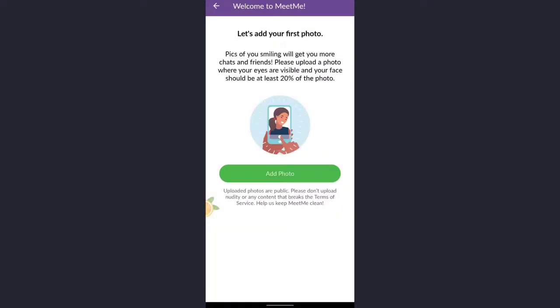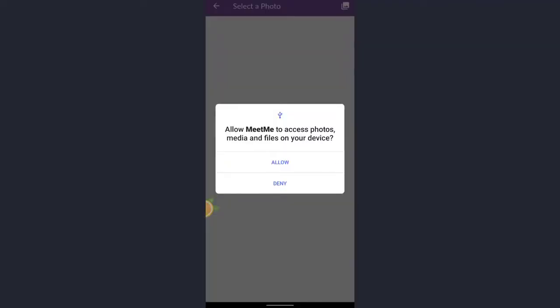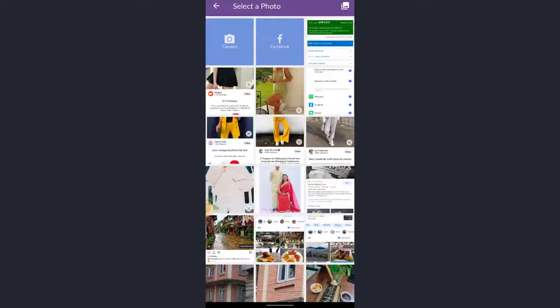Now the app is asking you to add a photo. Just tap on add photo button and allow access for photo, media, and files on the device. So tap and allow.